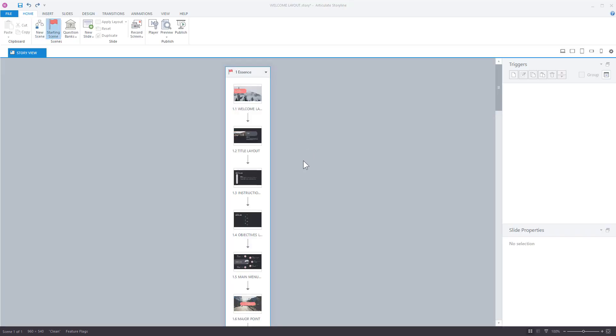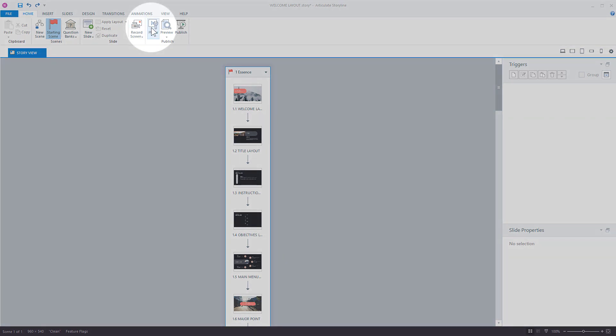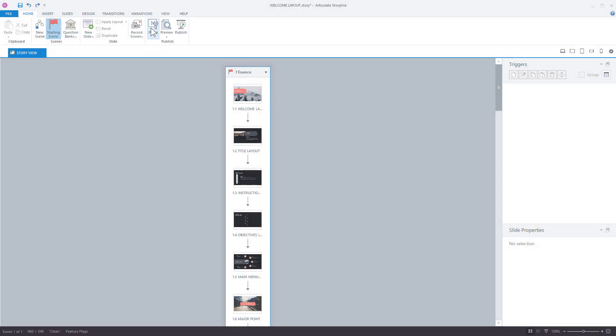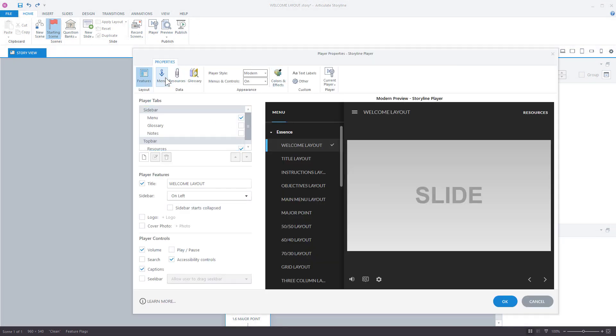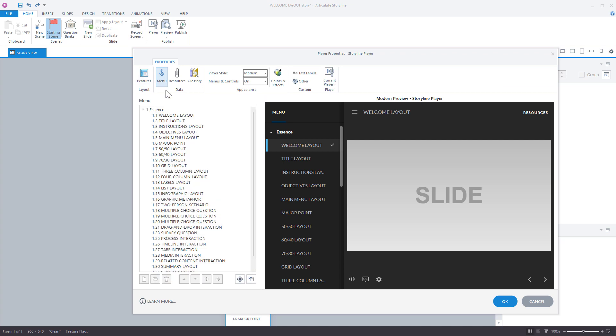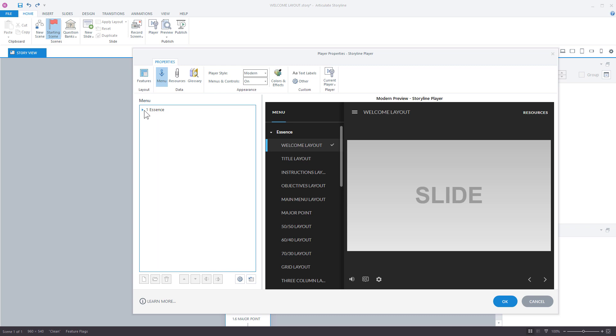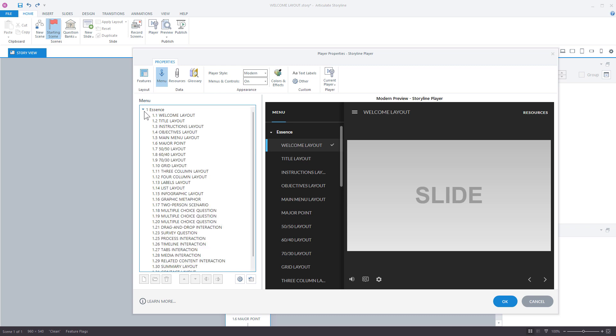I'm gonna go ahead and close this. I've got a bunch of slides. I'm gonna go to the player settings and I'm gonna click over here to menu and I can see my menu. Now you can see here's that open and closing or collapse and expanding of the scene and then all the slides within the scene.